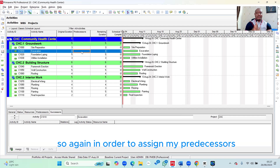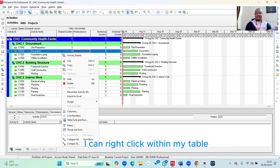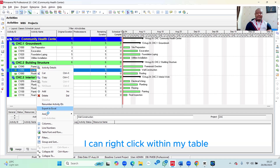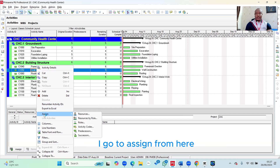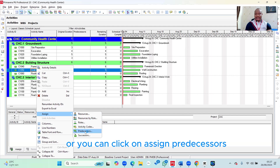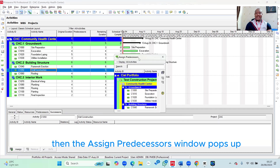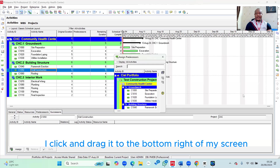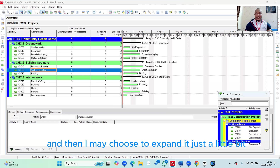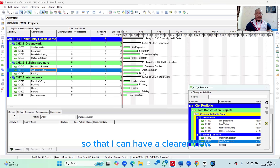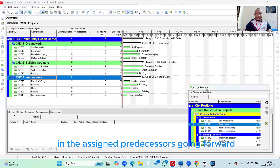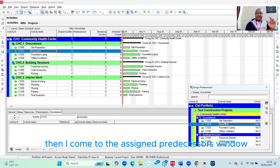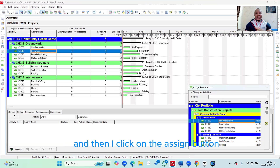In order to assign my predecessors, I can right-click within my table on any activity. You can see an Assign button — go to Assign, and from there you can see Predecessor. Click on Assign Predecessors and the Assign Predecessors window pops up. I click and drag it to the bottom right of my screen and expand it a little bit for a clearer view. Going forward, I select the item from the table, then in the Assign Predecessors window I select the predecessor and click the Assign button.